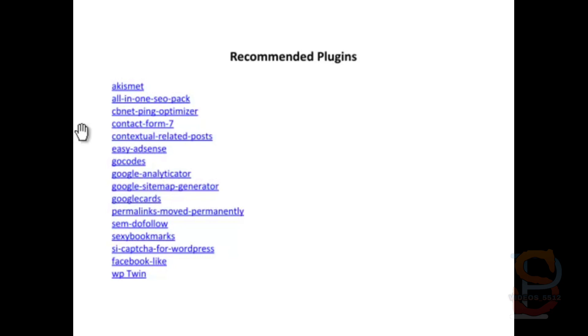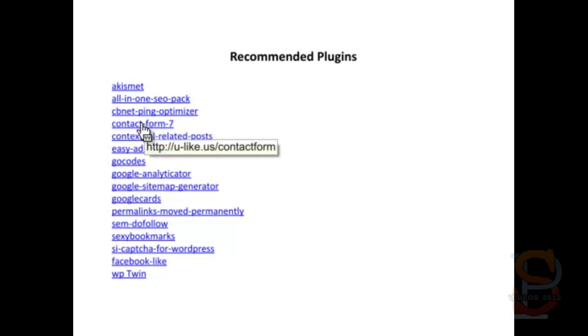Anytime you make an edit, the update services get pinged, and you can actually be banned from some of those update services, which is bad for your search engine results. Contact Form 7 is a great contact form, allowing people to get hold of you without them having to know your email address.